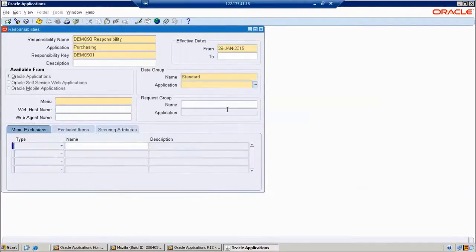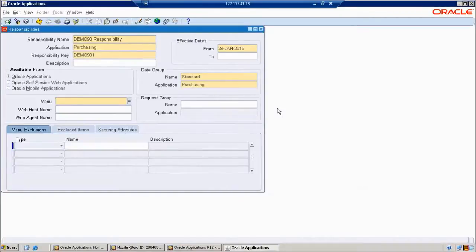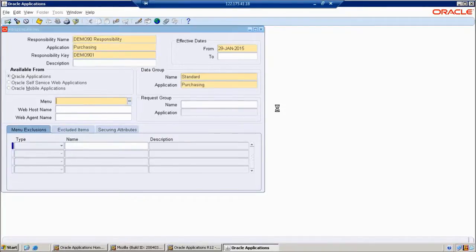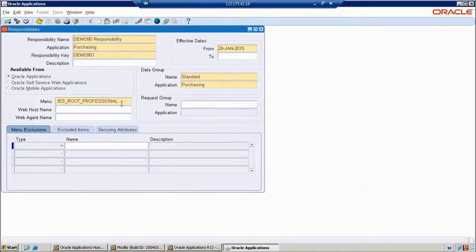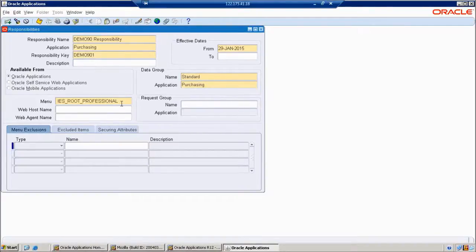Data group means it is a collection of menus. Different applications have their menus. Next, again the application field — we specify Purchasing. We also have a menu field. Right now we don't have a custom menu, so we give the starting menu. Defaultly, you can choose 'Root for Profiling'. Menu means it is a structure — it is a collection of functions.